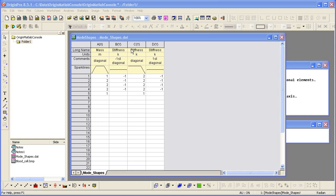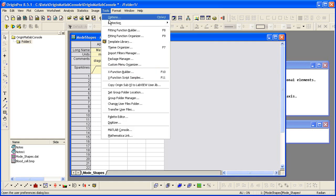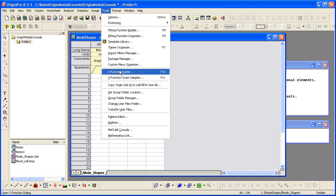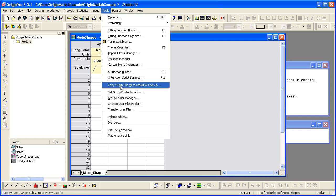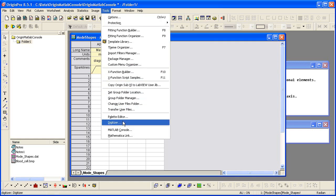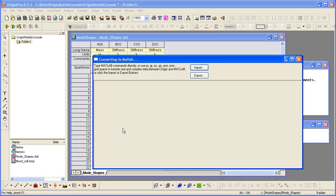Open the console by selecting Tools > MATLAB Console. A window opens in which you can type MATLAB commands.